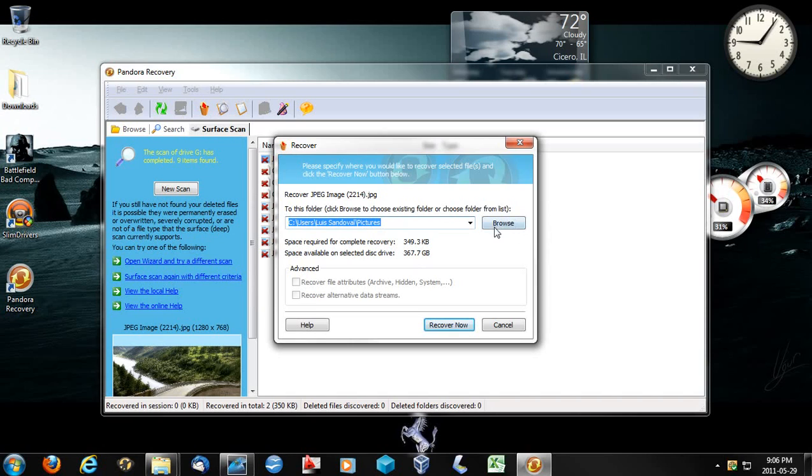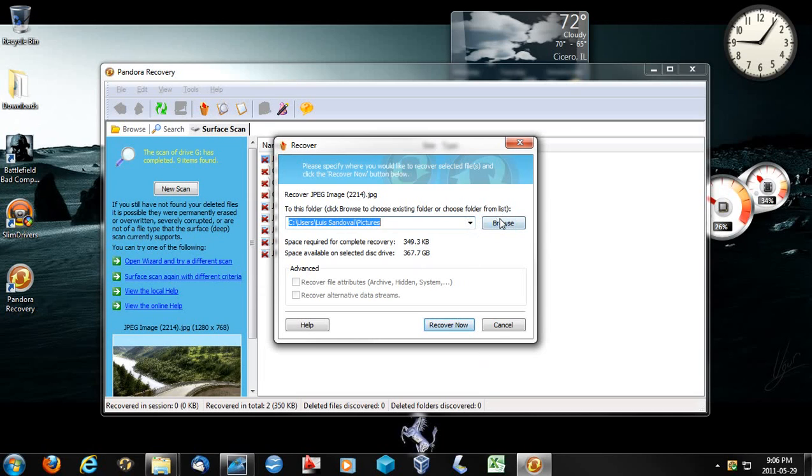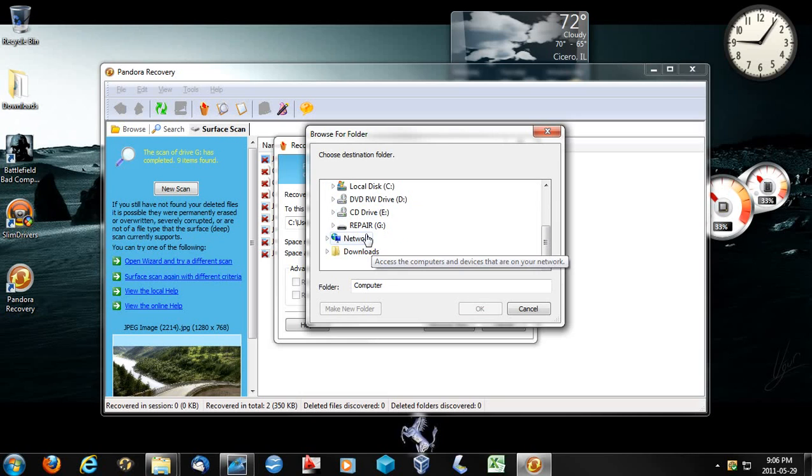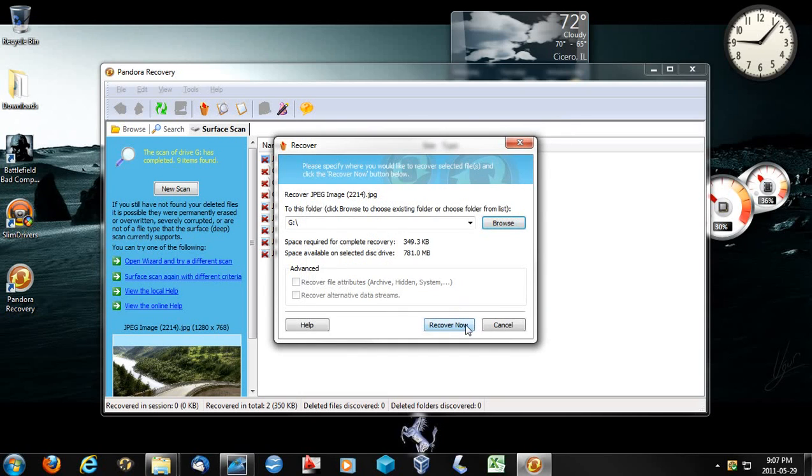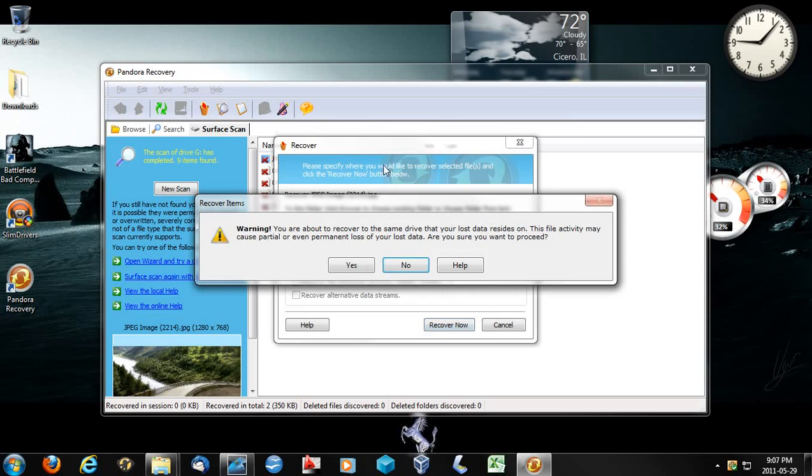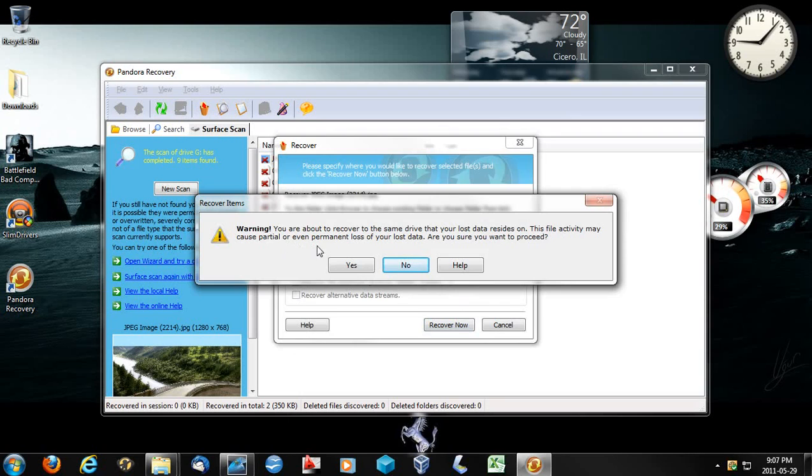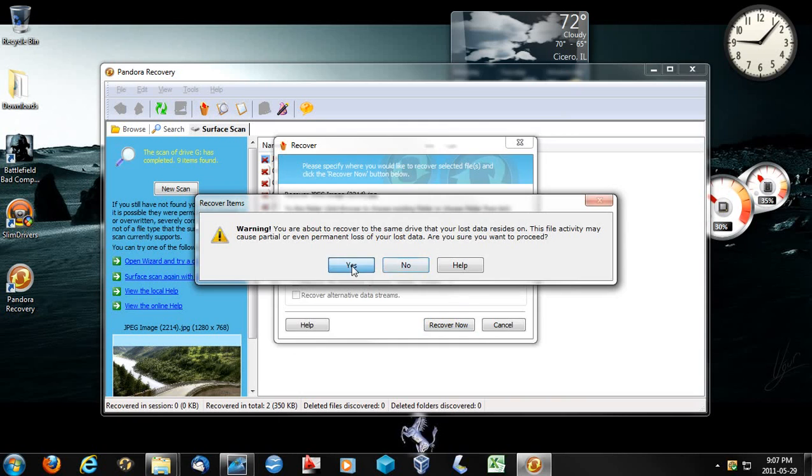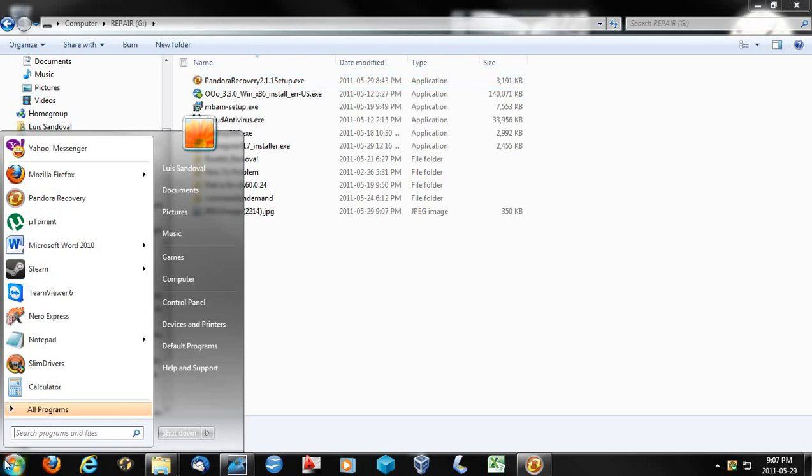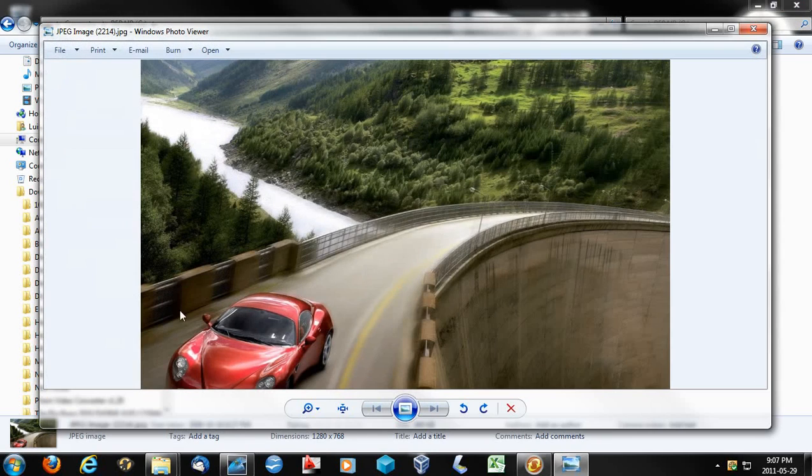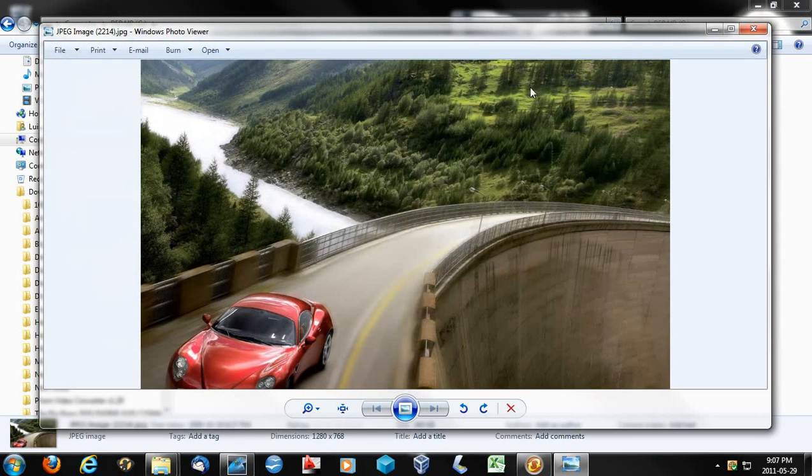So it's just as easy as simply hitting recover. And I'll ask you to recover the picture and put it in another spot, because they think you're going to delete it again. But if you decide to put it in the same folder, repair, and recover now, it'll actually give you a warning. It says you are about to recover in the same drive that you lost the data resided on. The file activity may cause partial or even permanent loss of your lost data. Do you want to proceed now? And yes, I want to proceed now. So that's recovered. And there it is. Perfect.